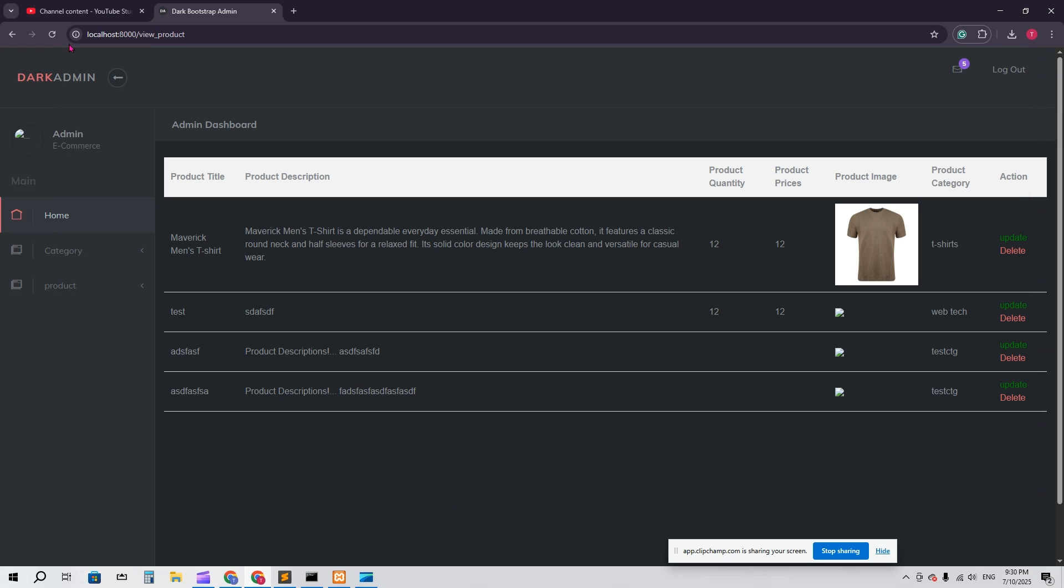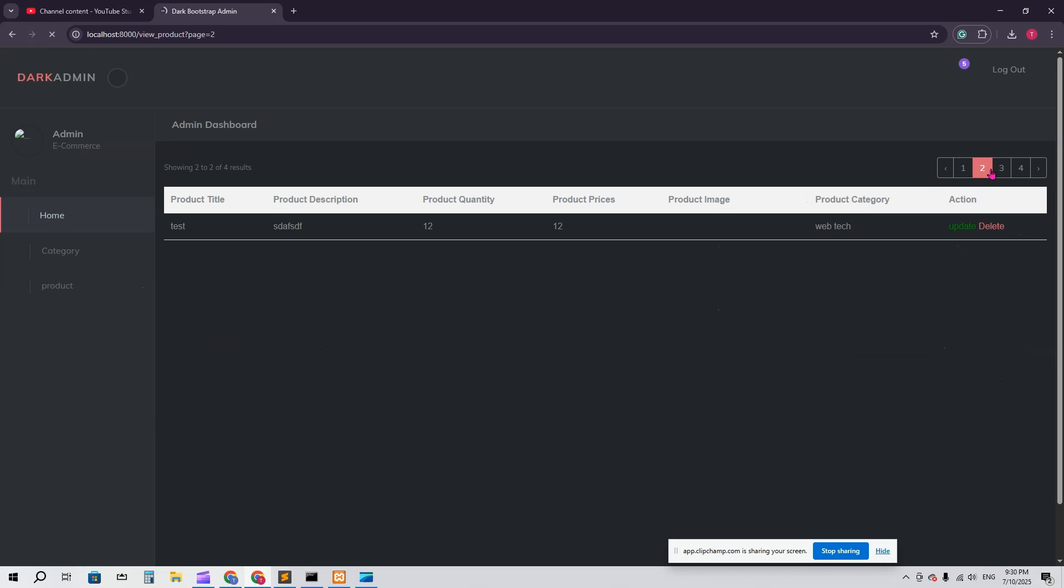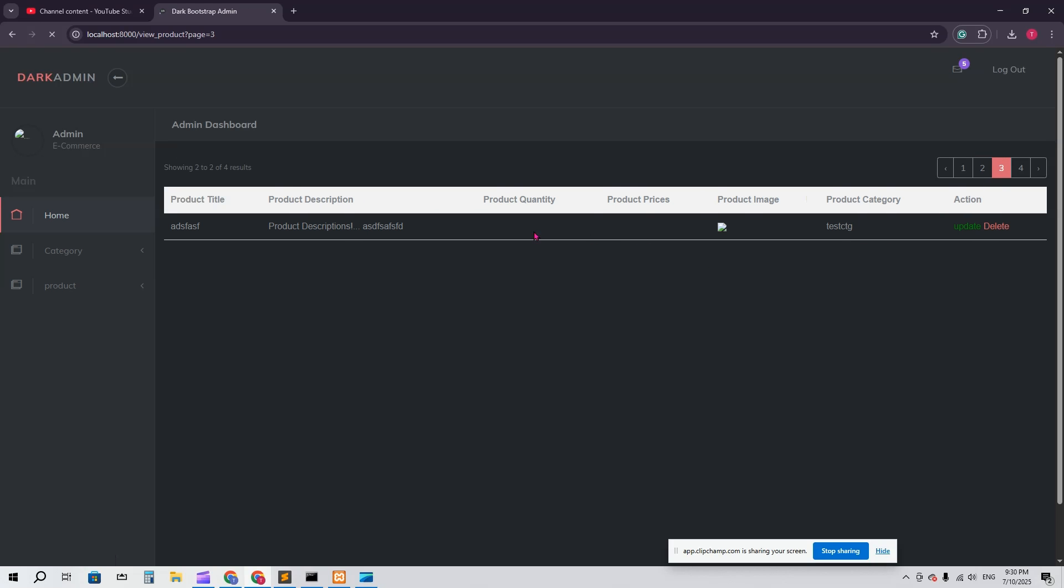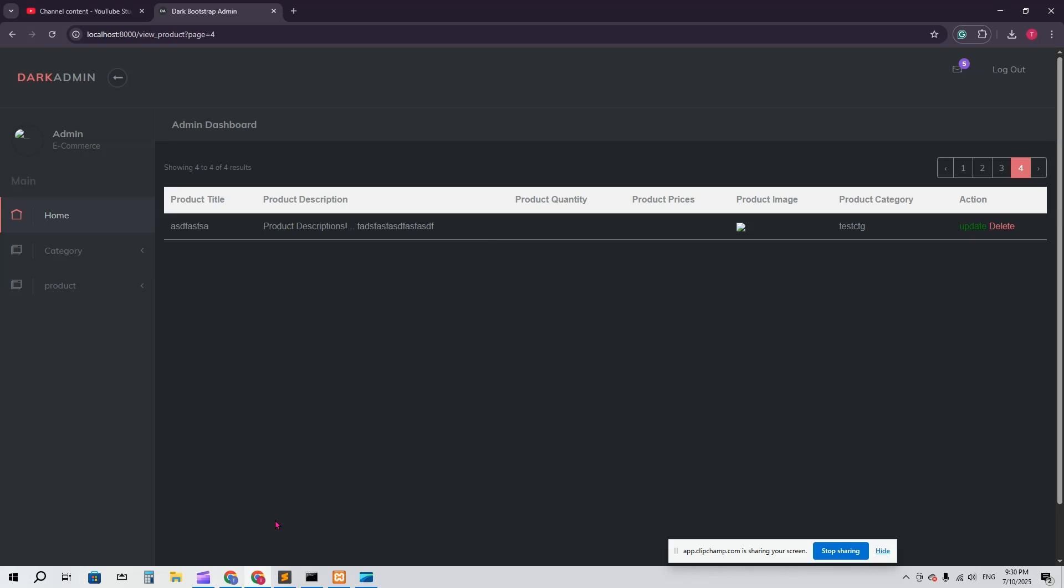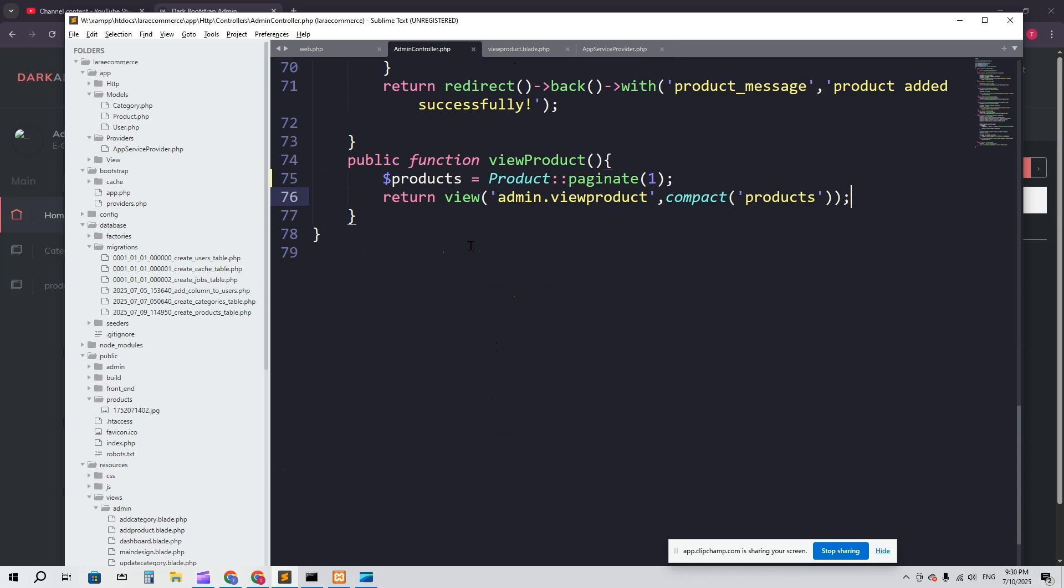Now let's go. If I refresh now, it should work. Here you can see. And if I go to the second page, you can see every single page is showing one item.